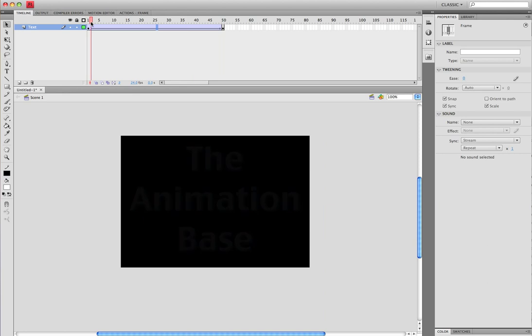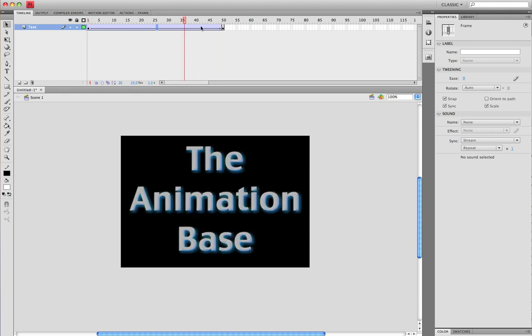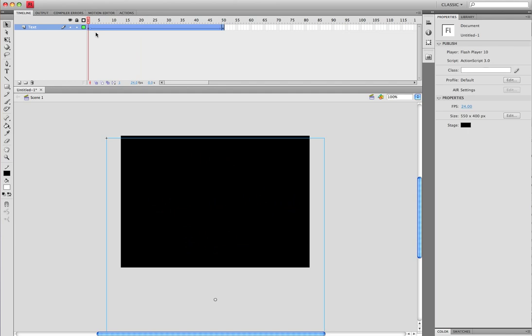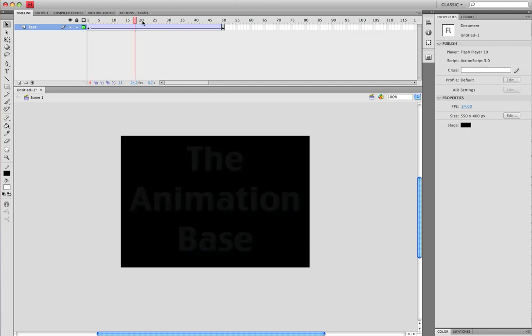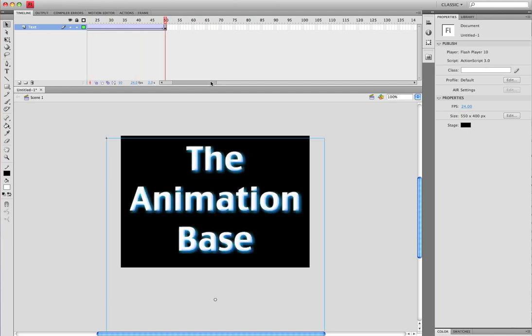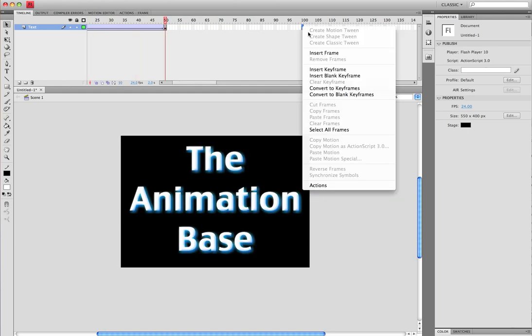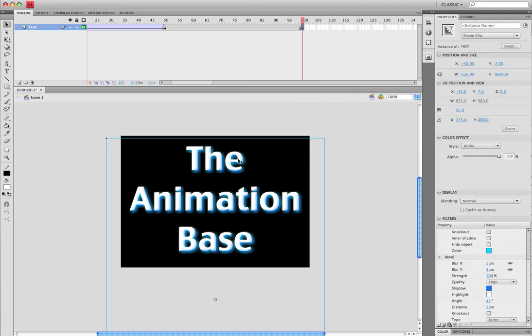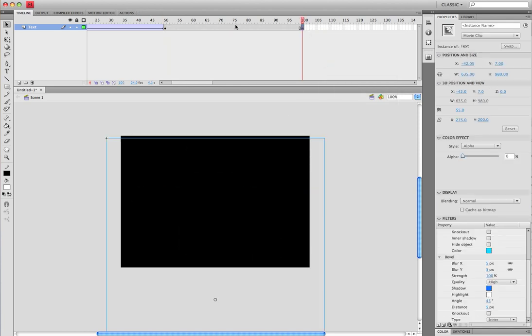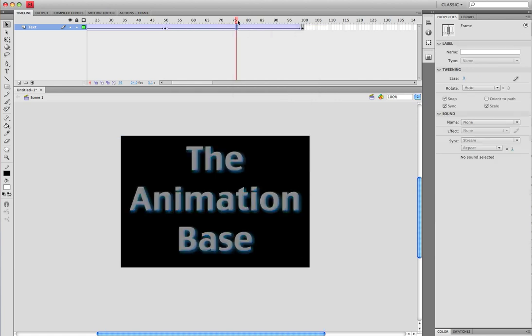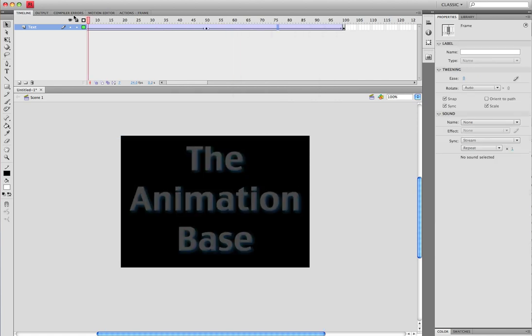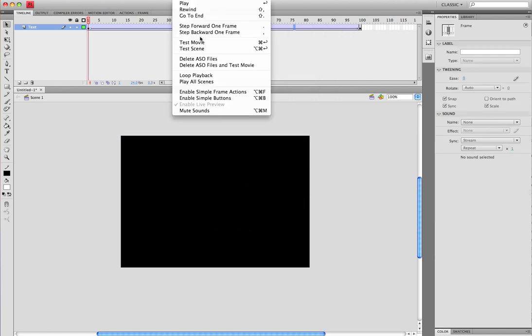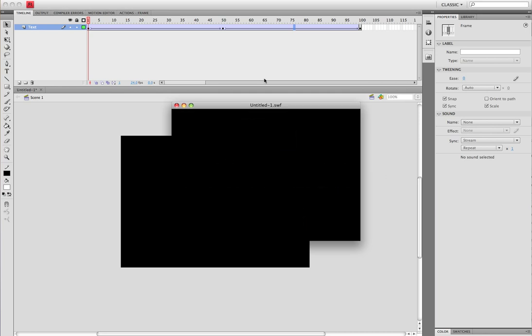And it's the same thing if you wanted to fade out. So if you wanted to fade in and then back out, just go, we'll say, another 50 frames, insert keyframe, go back to alpha, put down a zero, right-click, create classic tween, and we will control and test movie.